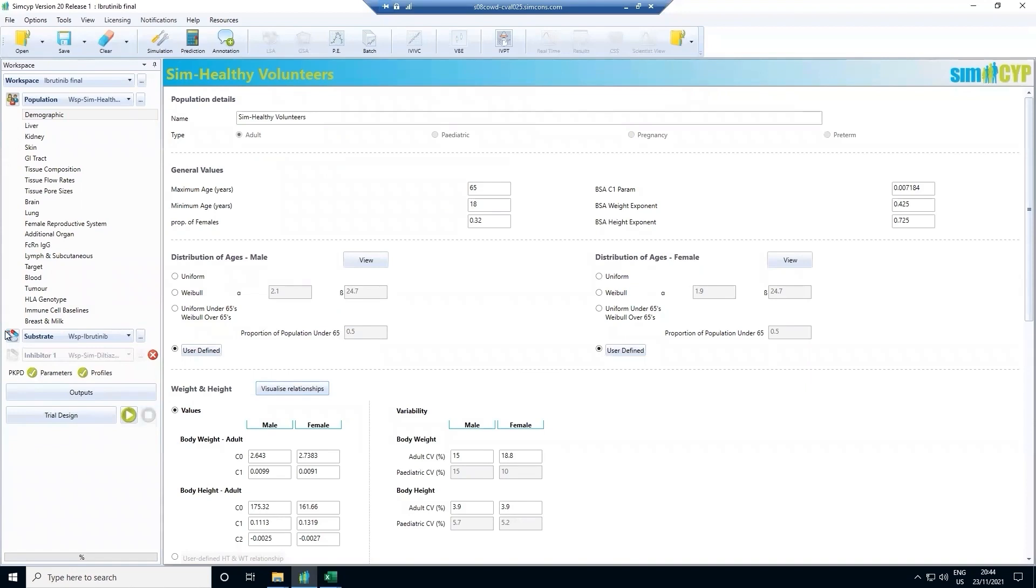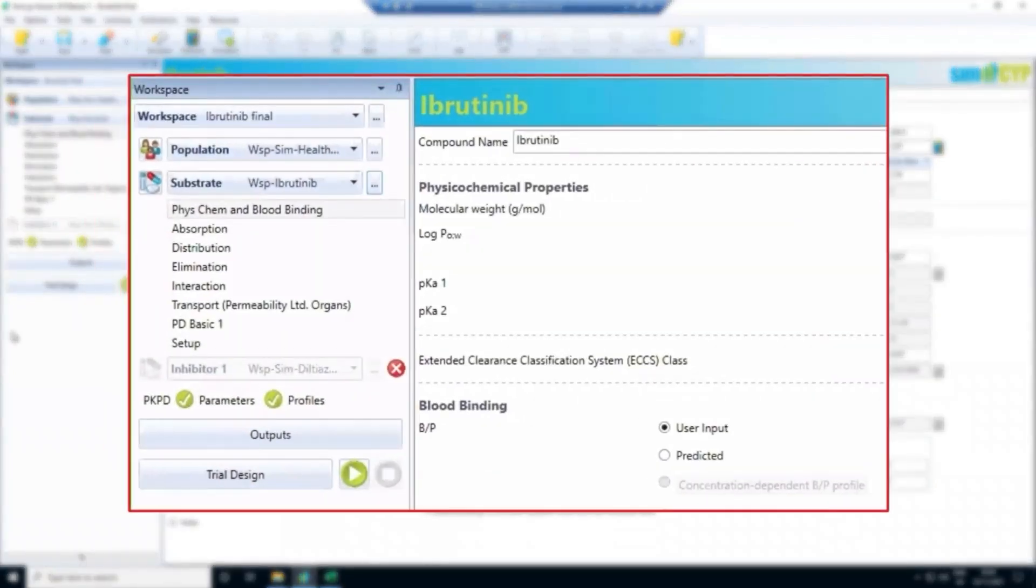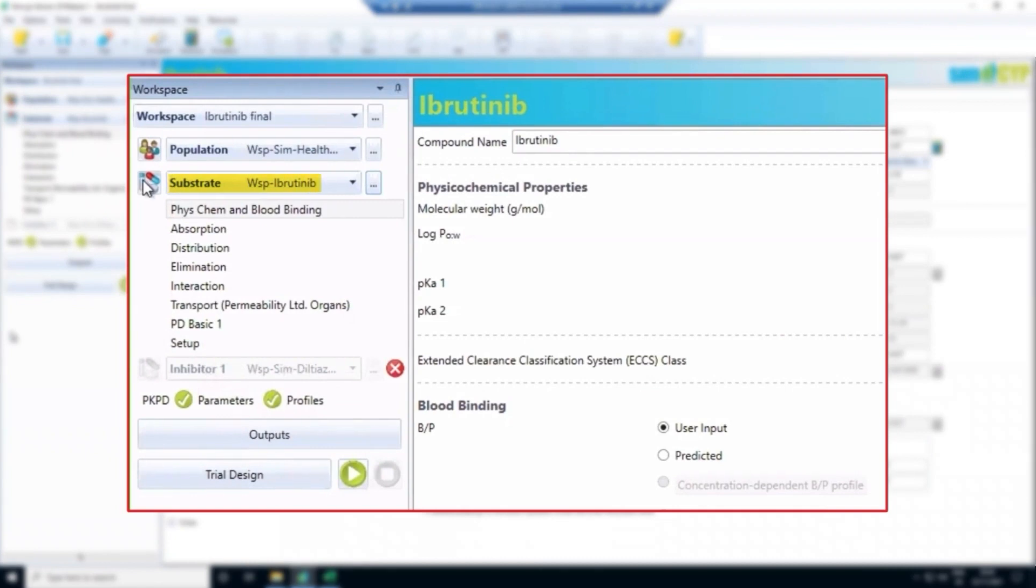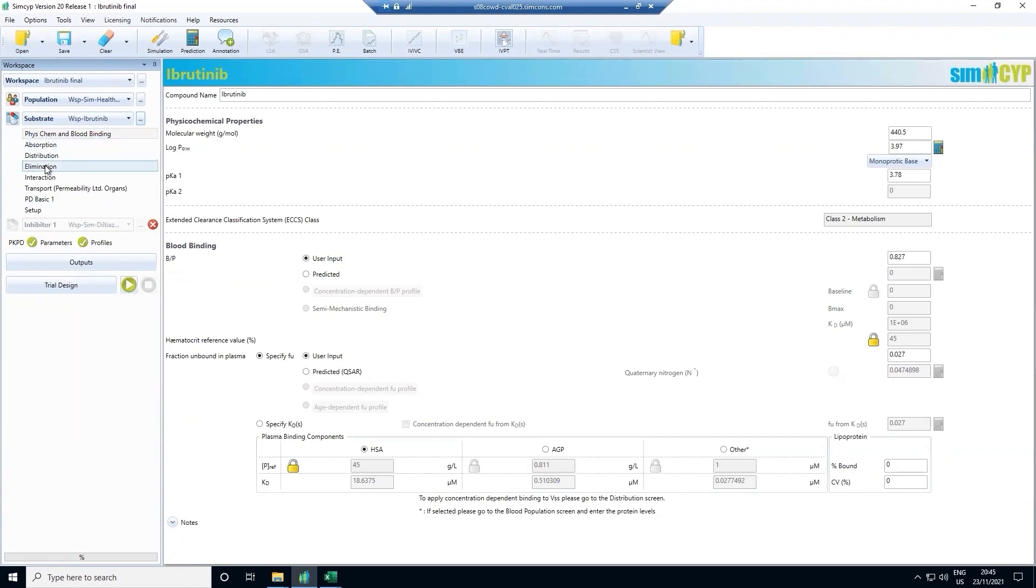Now I will move on to the drug-specific data inputs and describe these in the context of ibrutinib. Remember the overall objective here is to integrate drug, population and trial data to predict outcomes in virtual populations. The input parameters for ibrutinib are used to characterize its absorption, distribution, metabolism and excretion properties. We start by adding some basic in vitro data related to its physicochemical and binding properties. These together with information on solubility, permeability and metabolism allow us to predict how it is absorbed, distributed and metabolized.